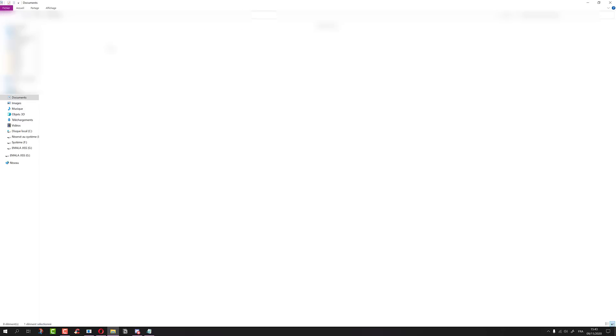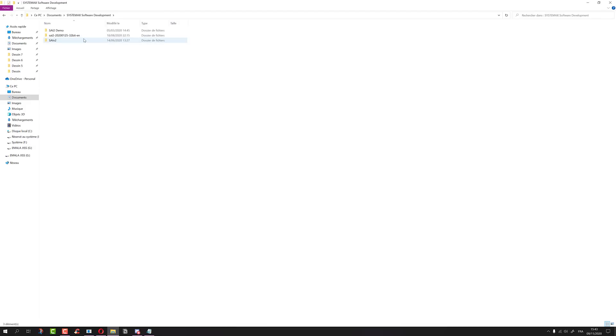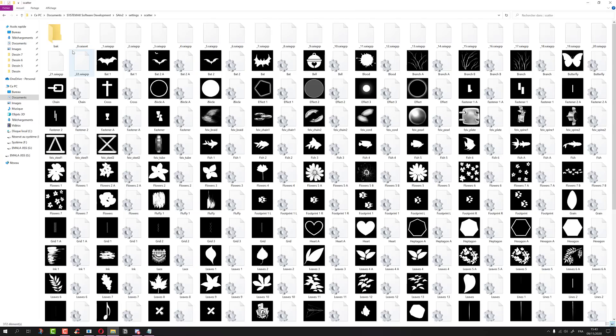First of all, you have to go to your program files. I believe you can find it in your documents folder, or if you don't know where it is, just right-click on your program link and go to open file location. Then you go to settings, scatter, and there you go.